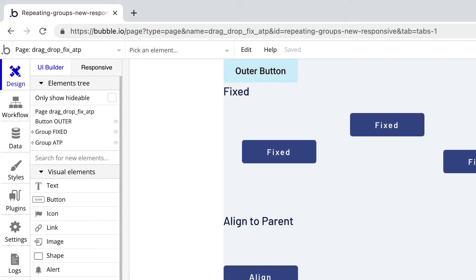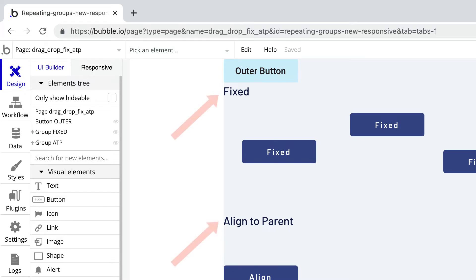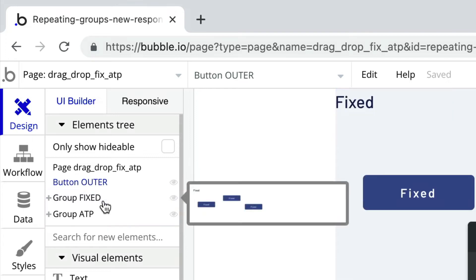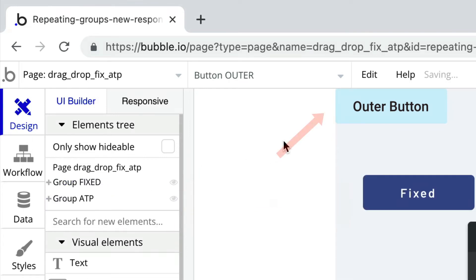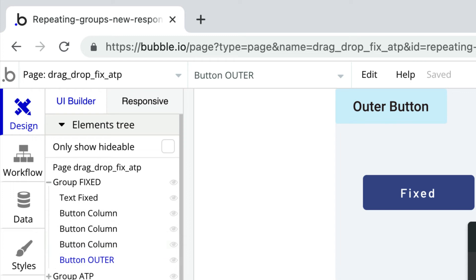For example, if the container is fixed or aligned to parent and it is closed in the elements tree, elements that are dragged in will position themselves to the top left and default to the highest z-index. In other words, to the front of every element in the container.